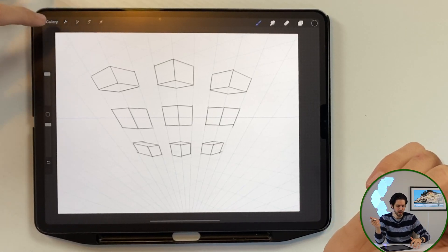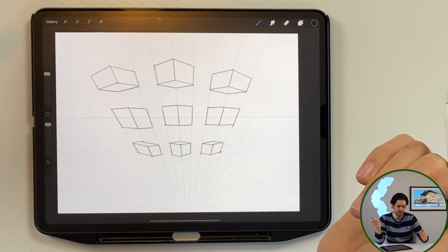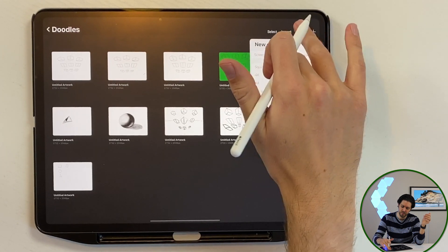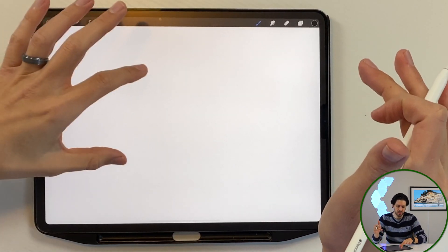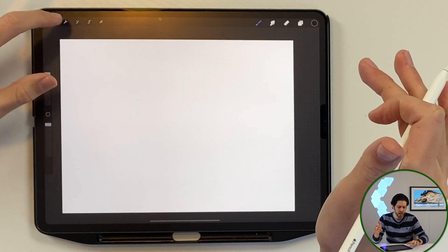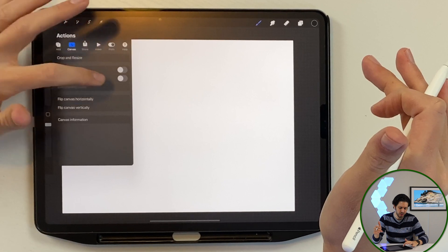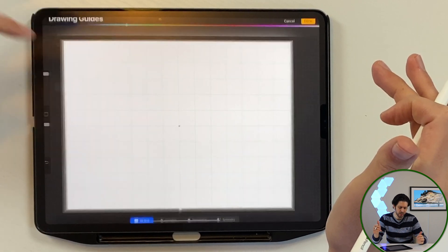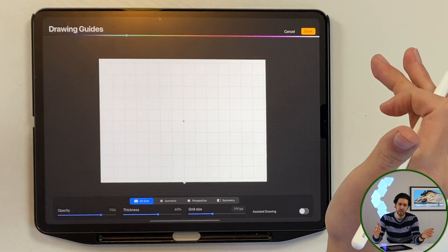I'm going to be using Procreate which has some built-in tools to make this a little bit easier. You can also use paper and pencil and that will help you understand the fundamentals even better. So first thing I'm going to do is create a new canvas and then I'll jump into the drawing guide by tapping on the wrench, turning on the drawing guide, and choosing edit drawing guide.